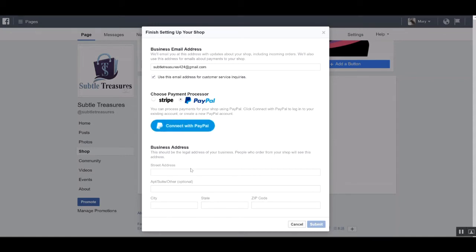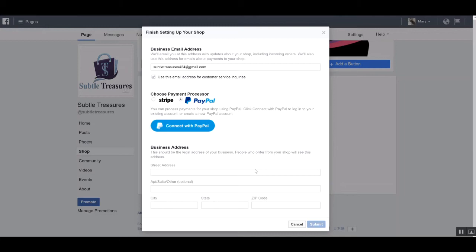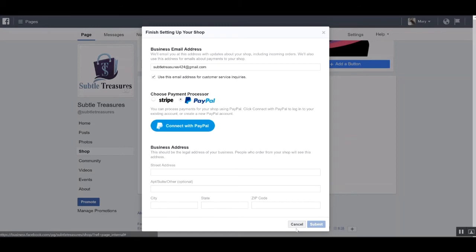Below, if you have a physical address, you definitely want to fill that information in so people will know that you're a real business. But if you're an online business, you can set up a P.O. box if you have one or take a look at Facebook and see what other options you may leverage.